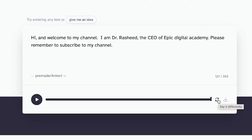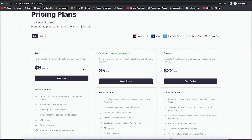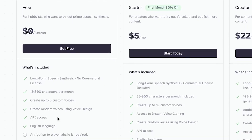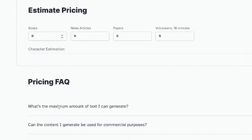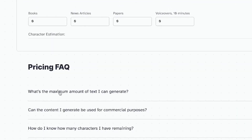To get started with 11 Labs, all you need is to check out the pricing and what you're entitled to. The pricing is pretty cheap compared to other websites I've used to generate AI voices for video and text-to-video. With the free version, you have the option to do long-form speech — up to 10,000 characters per month. You can create up to three custom voices, and you have API access. English language attribution is also required. I find the pricing exceptionally useful and there are helpful questions and answers down here.